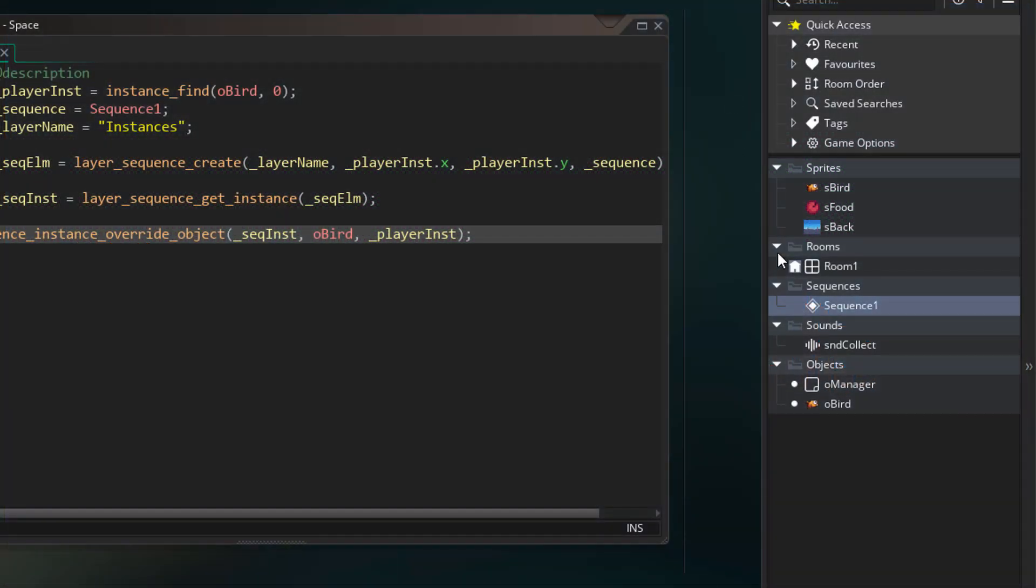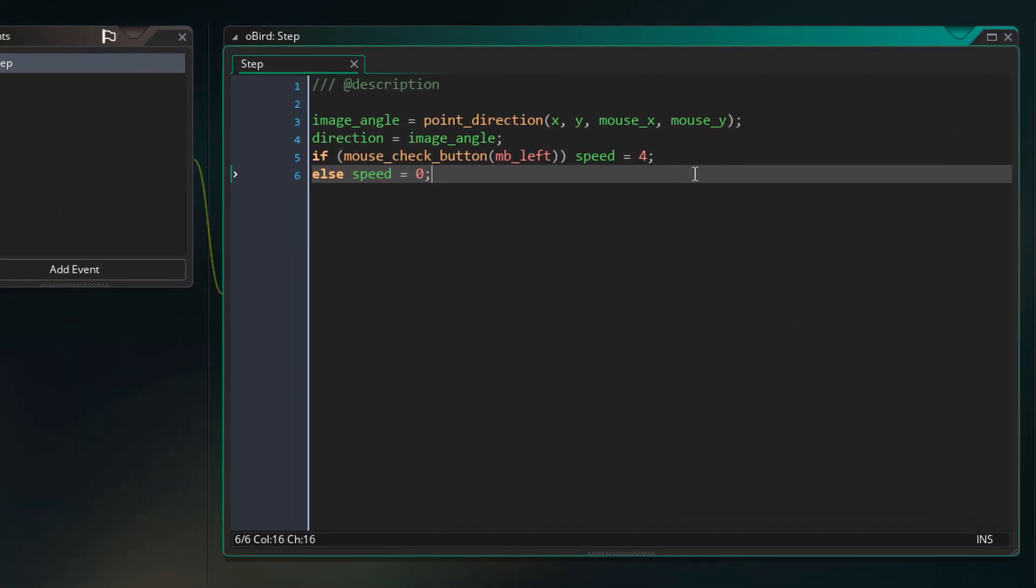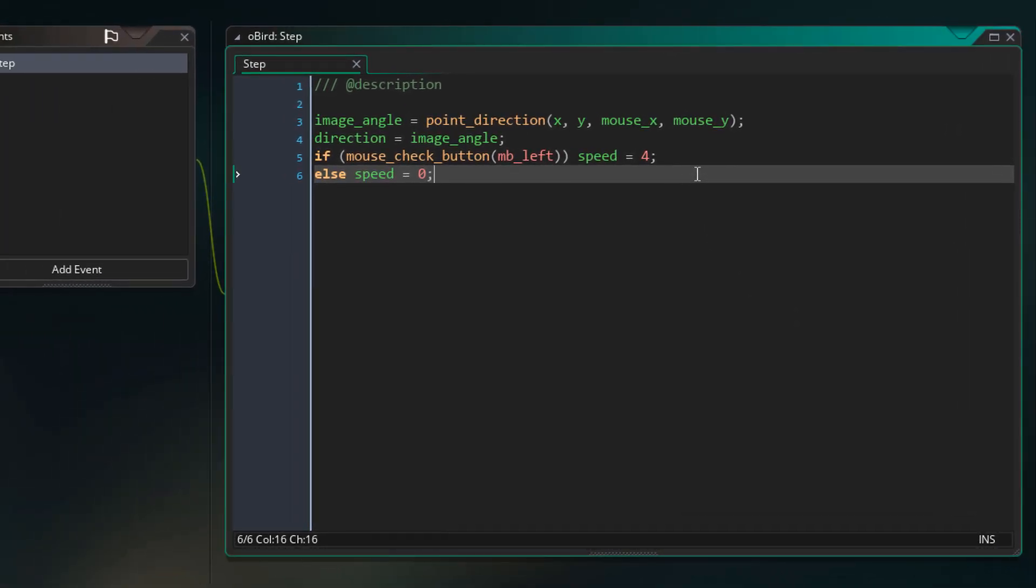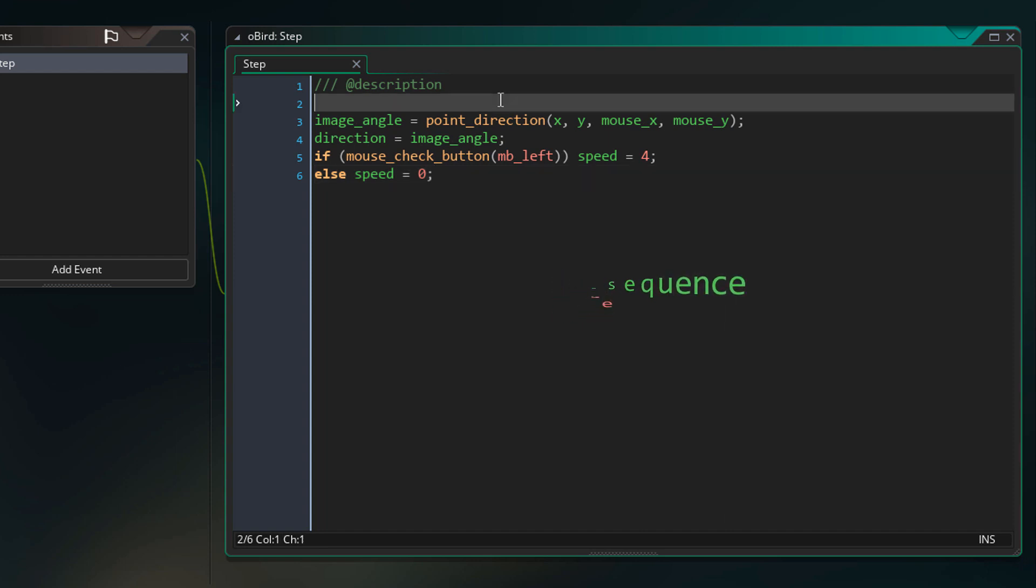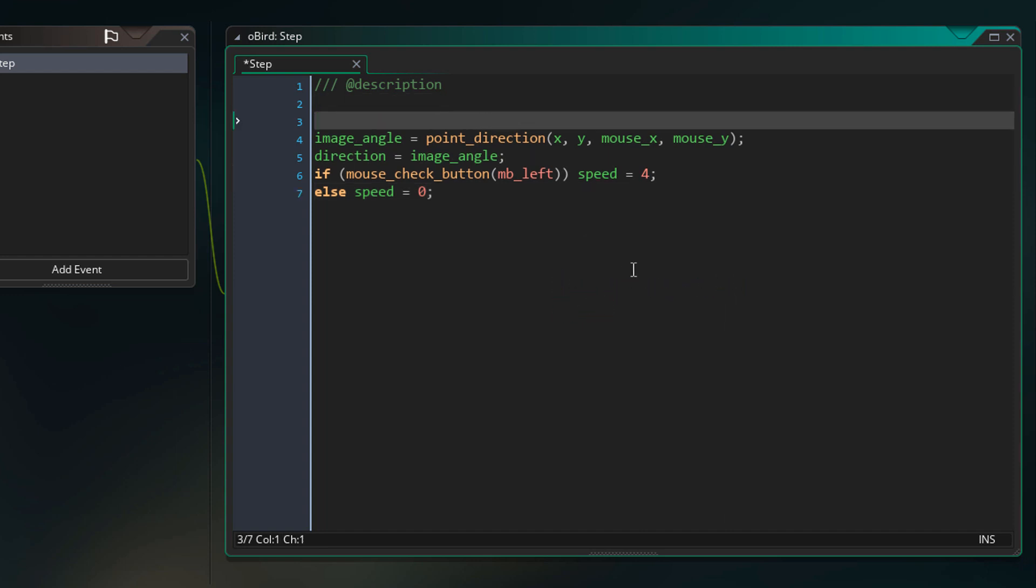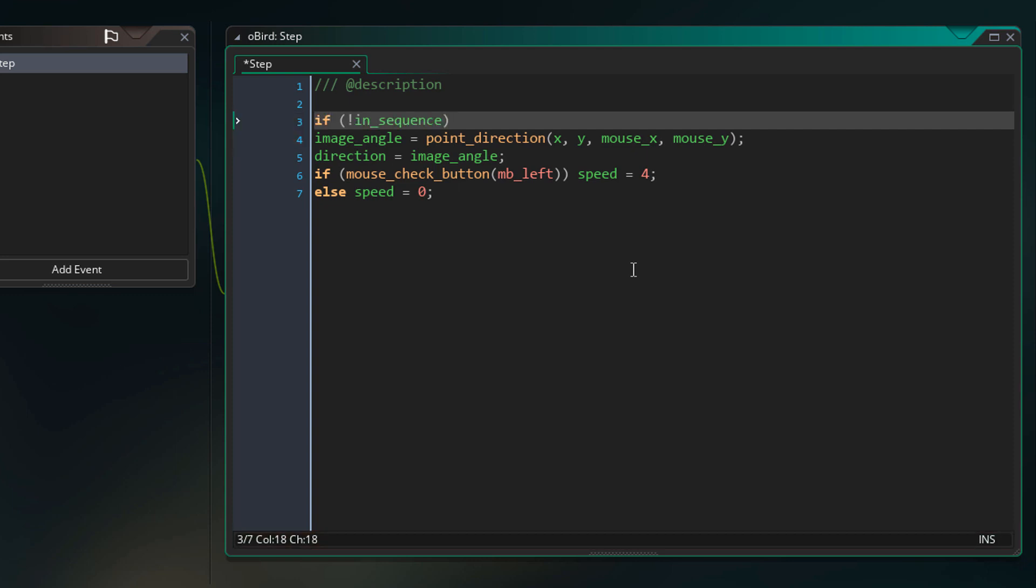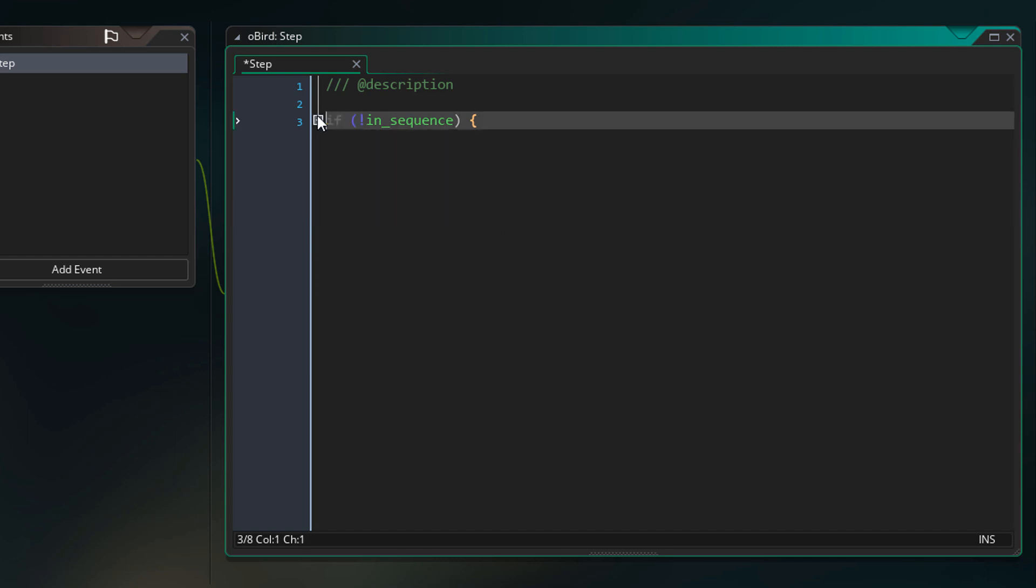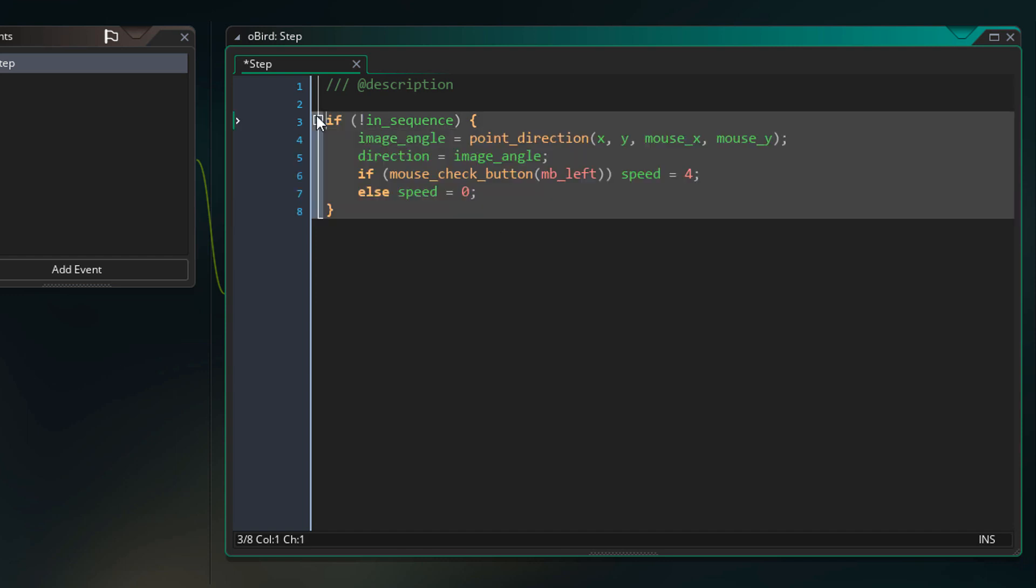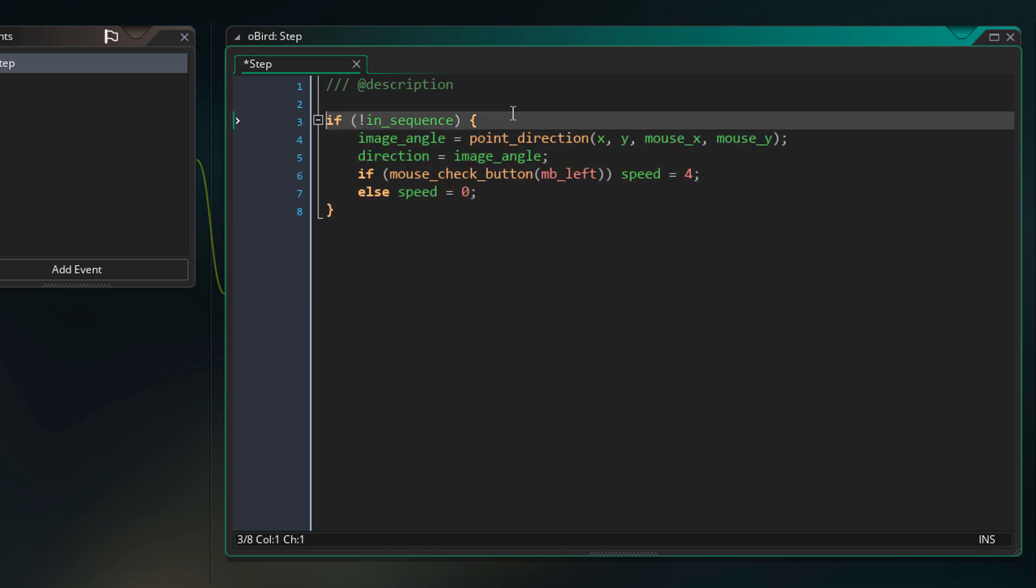So we're going to go into the bird object and then into its step event. Here we're going to make use of a built-in variable called inSequence. If the instance is being controlled by a sequence then this will be true. Otherwise this will be false. So we only want to take input when this is false. And we can simply do that with a condition. So now the input will only work if this instance is not in a sequence.